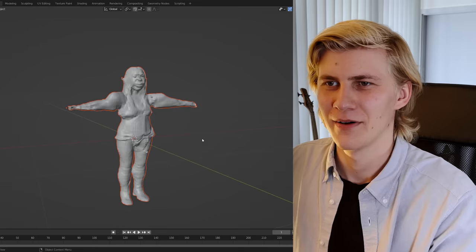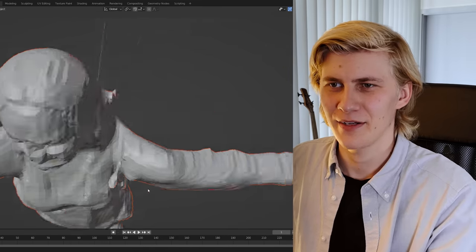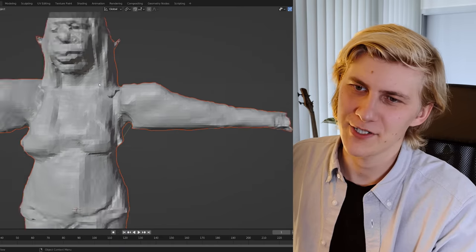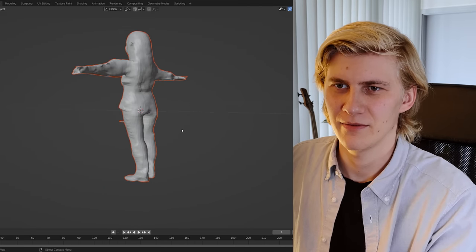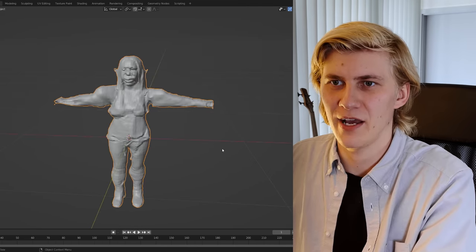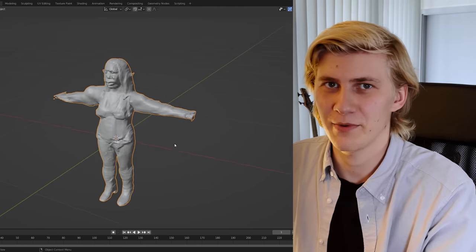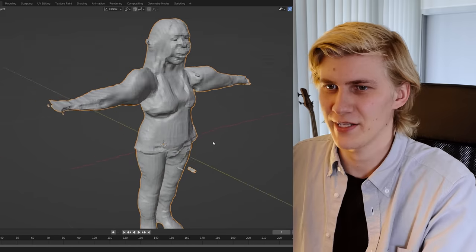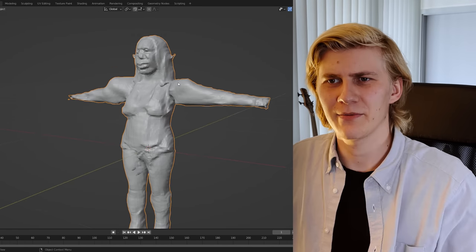It actually worked — we now have a 3D model. This is Cambria. The AI figured out the back side, and it's looking surprisingly clean. The arms are shaped weird, but they are also in a weird shape in the original picture, so that's not the AI's fault.